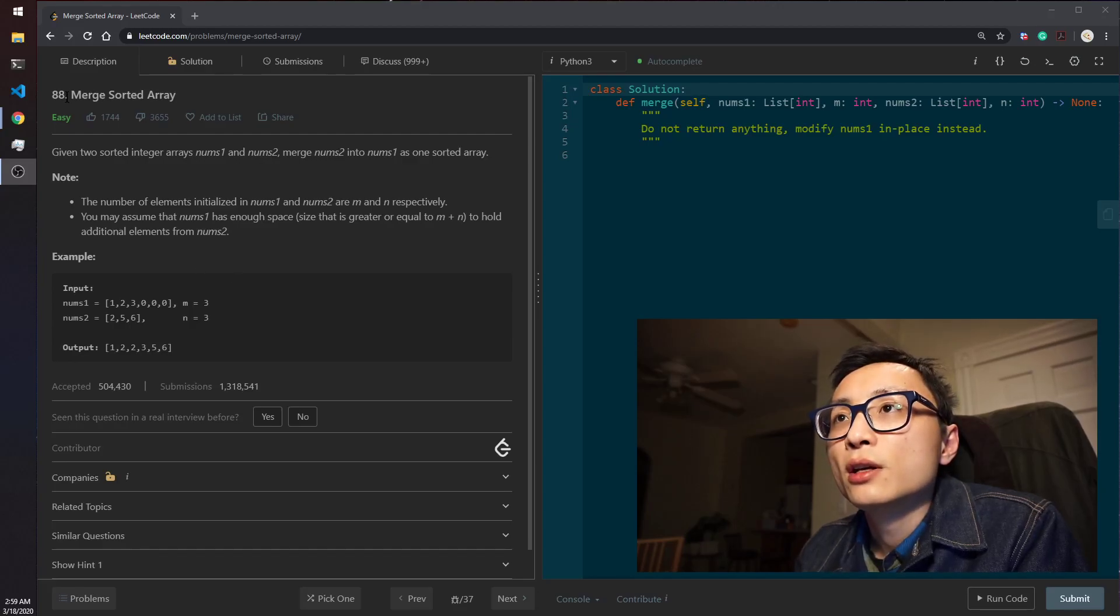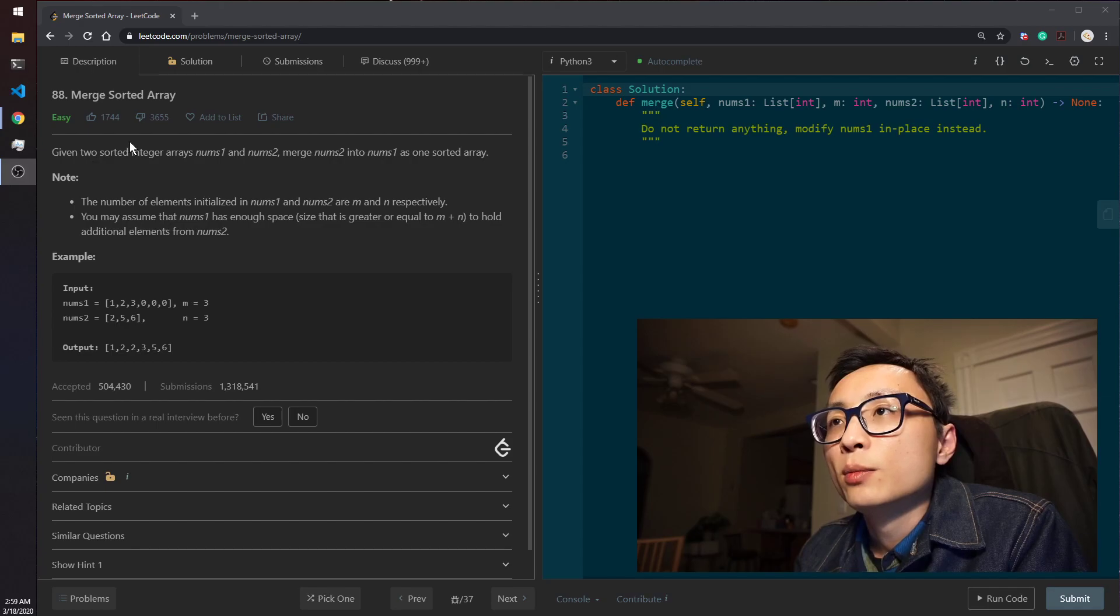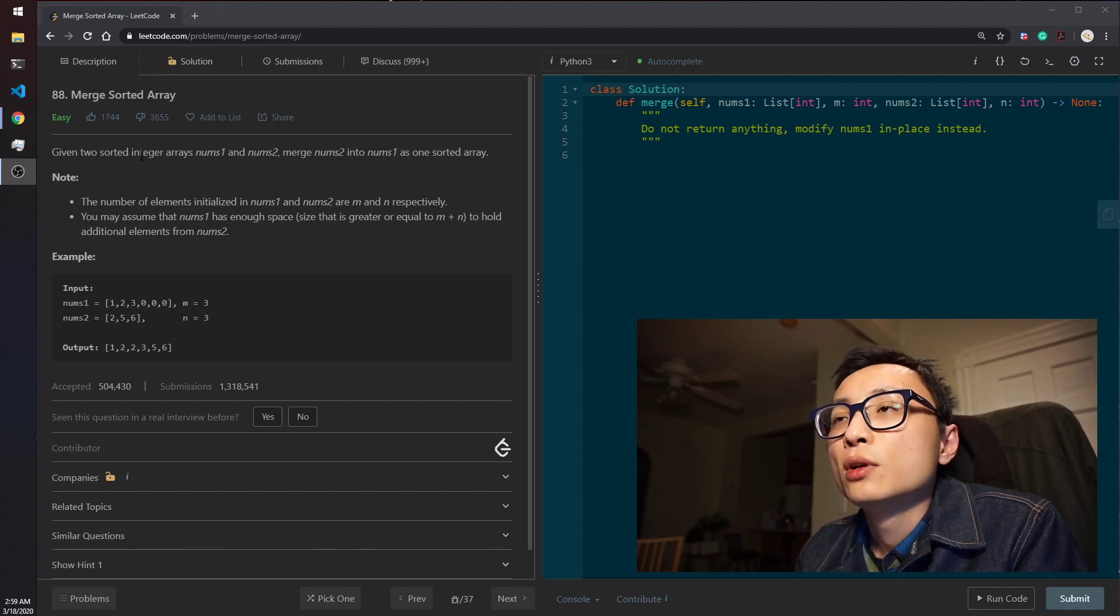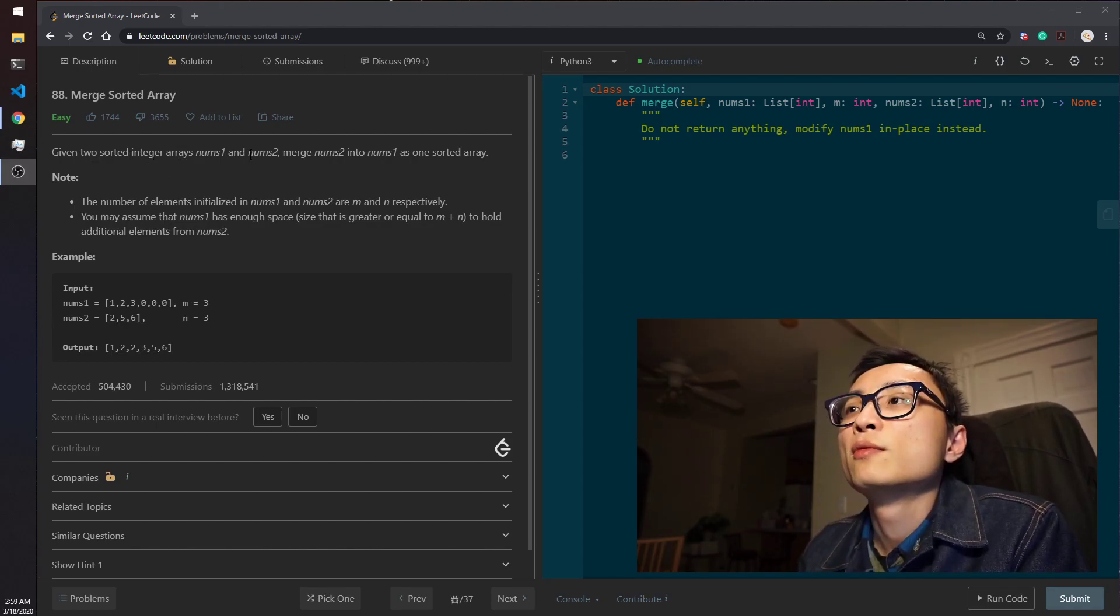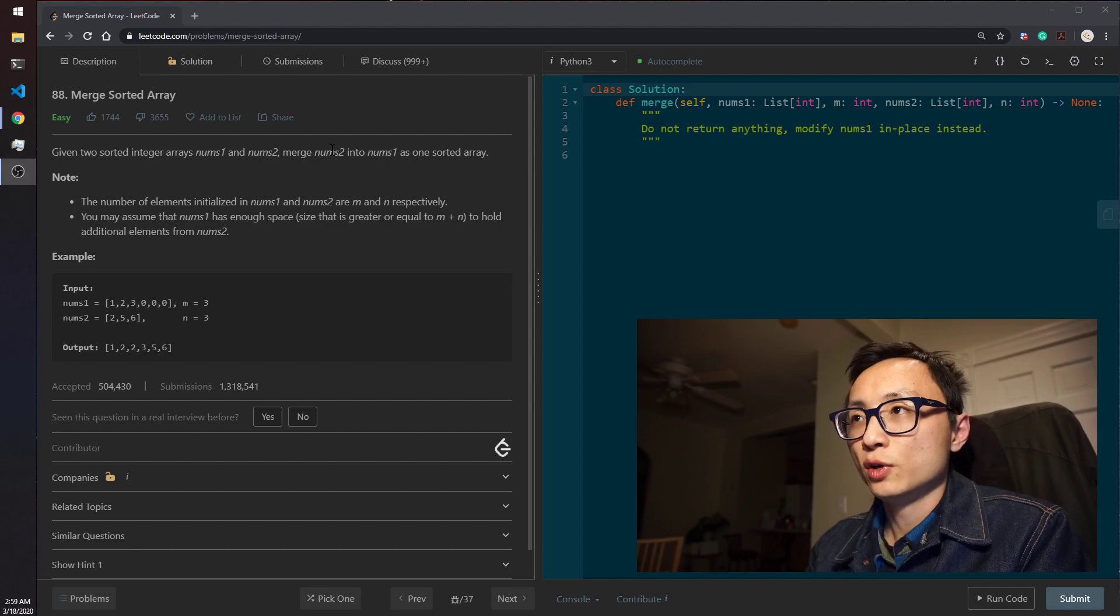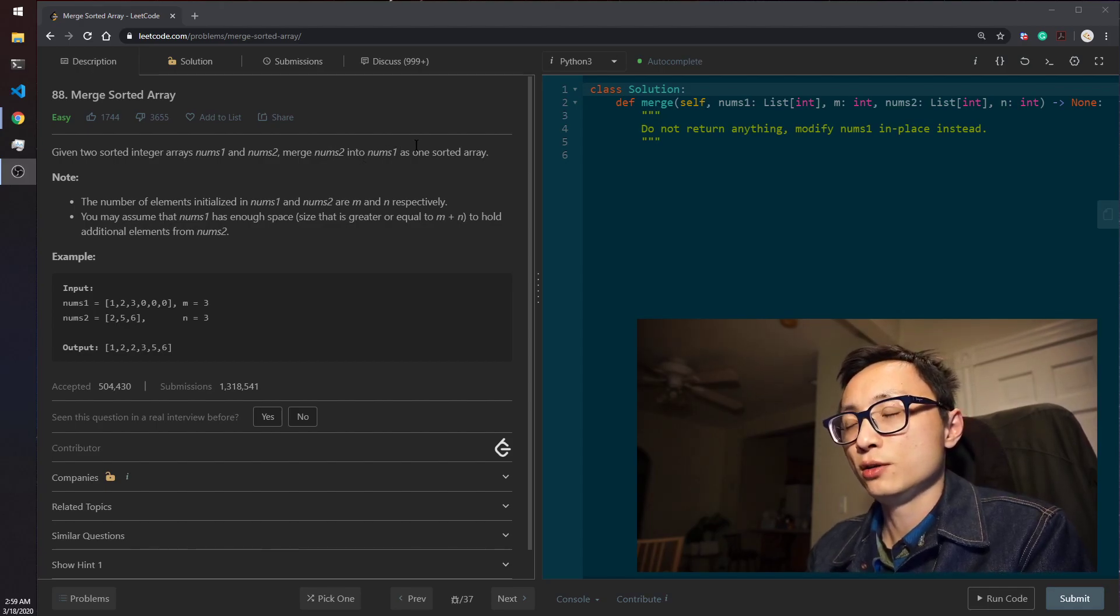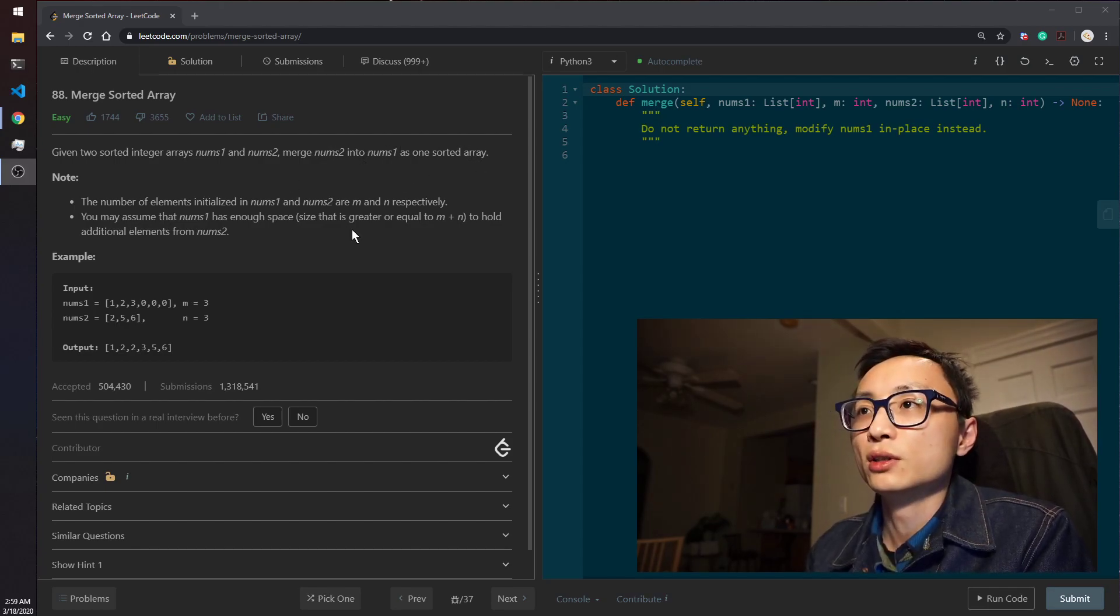Okay, today's question is number 88, merge sorted arrays. We've been given two sorted integer arrays, nums1 and nums2. We need to merge the second one into the first one, and the result also needs to be a sorted array.